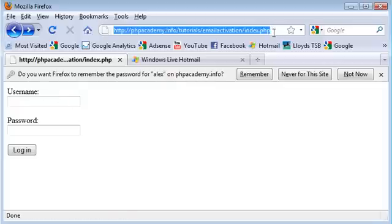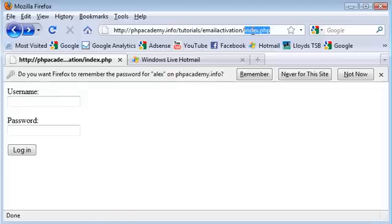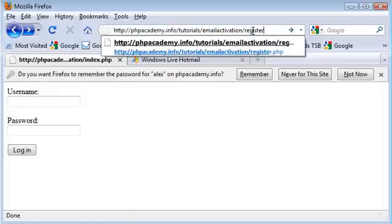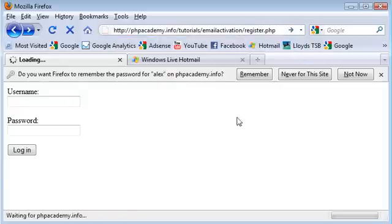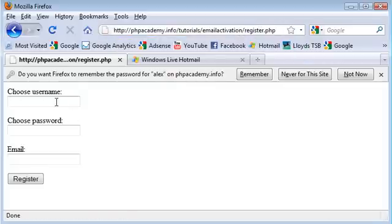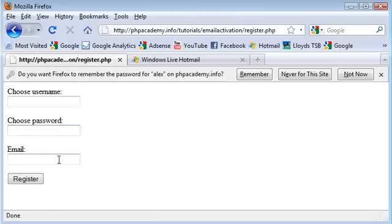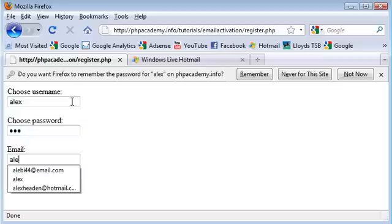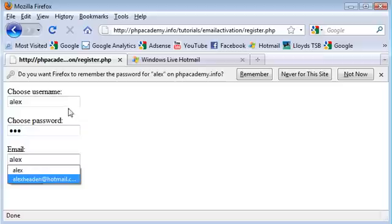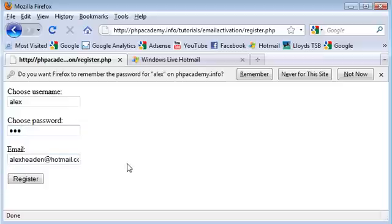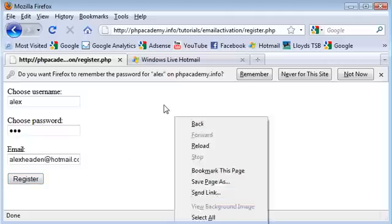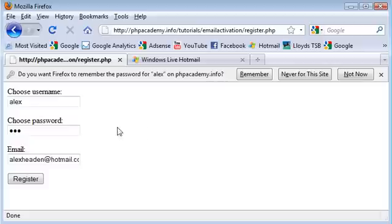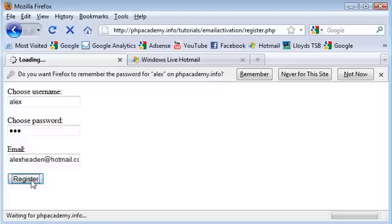And then we've got our register.php which I'll just grab up. Okay, so we've got choose username, choose password and email. And the way this works is you choose your username, you choose your password, you enter your email address. There we go. And what this does is it then, when you click register, it sends an activation email. And then you obviously have to activate that by email. So I'll just show you how it works. If we click register.